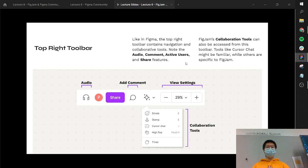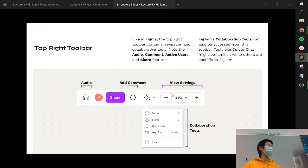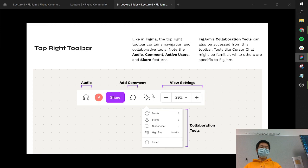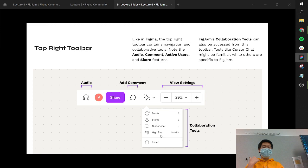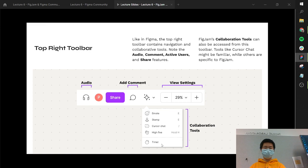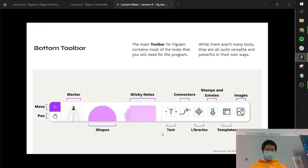Like in Figma, the top right has navigation and collaborative tools — the audio icon, anybody who's on the file, and the share button. The zooming has plus/minus buttons that are a little bit easier to click, and the comment tool is now on the right instead of the left, with the same functionality. The most fun part is the collaboration tools menu indicated by the sparkle icon. Within this menu there are unique tools including emotes, stamps, cursor chat, the high five we showed in the first lecture, and the timer — a widget that lets you basically time things. We're going to walk through all of these unique tools today.